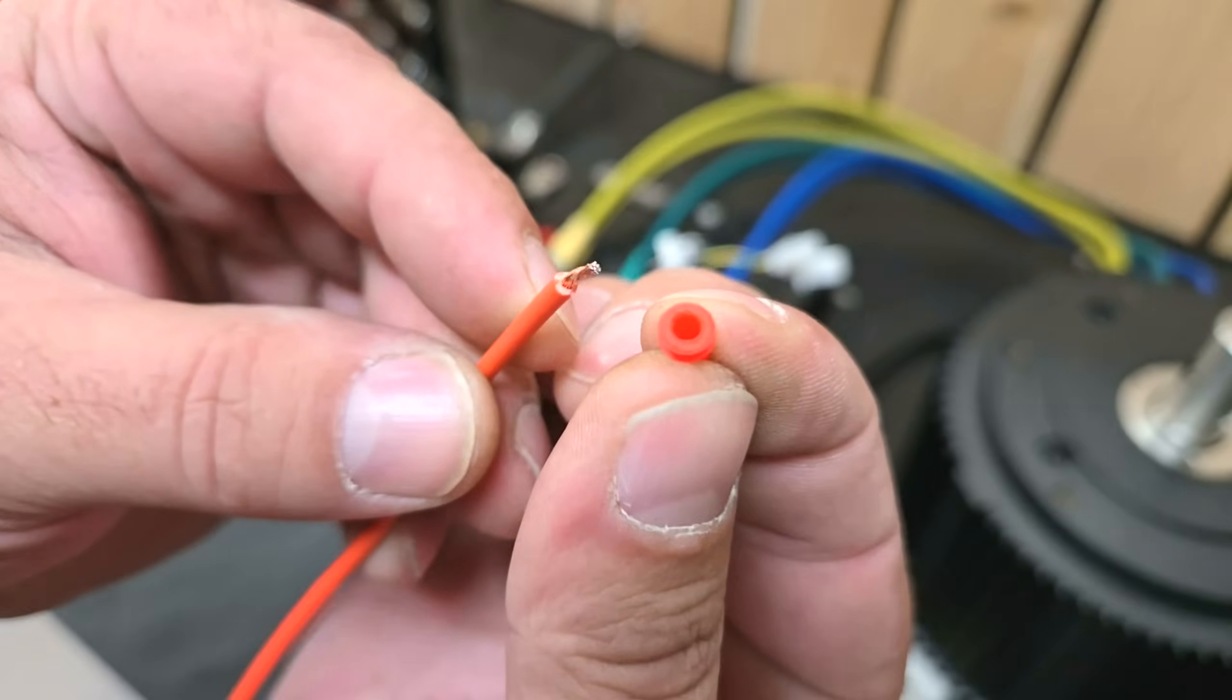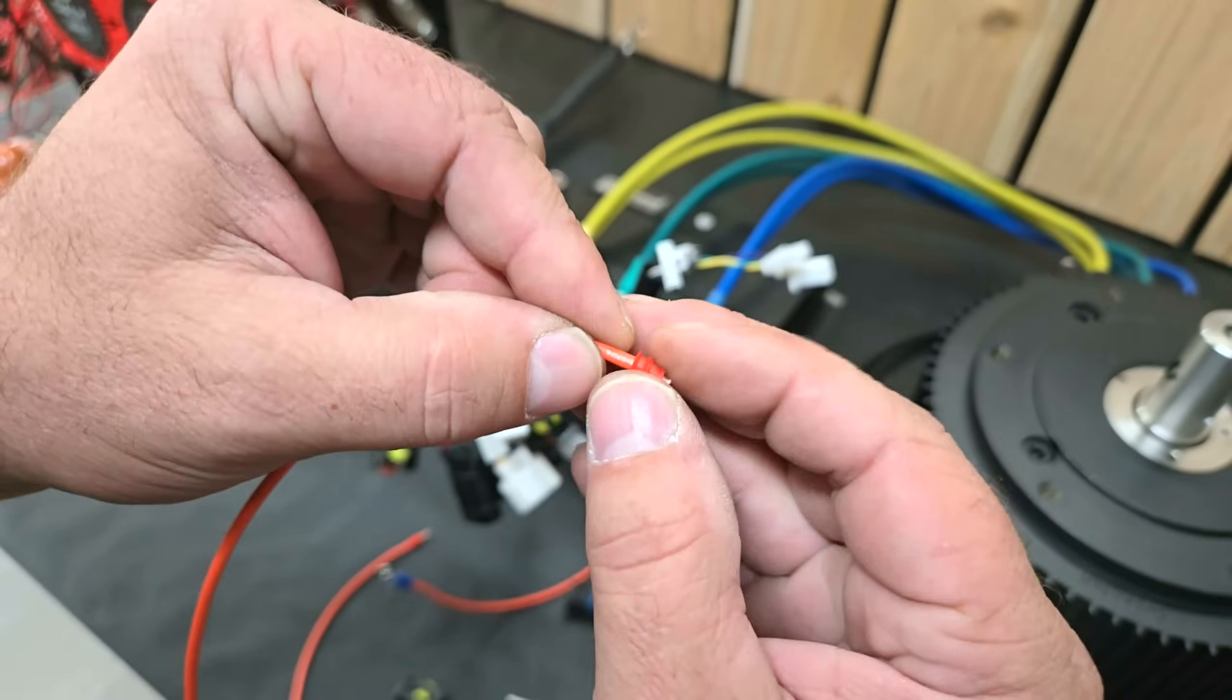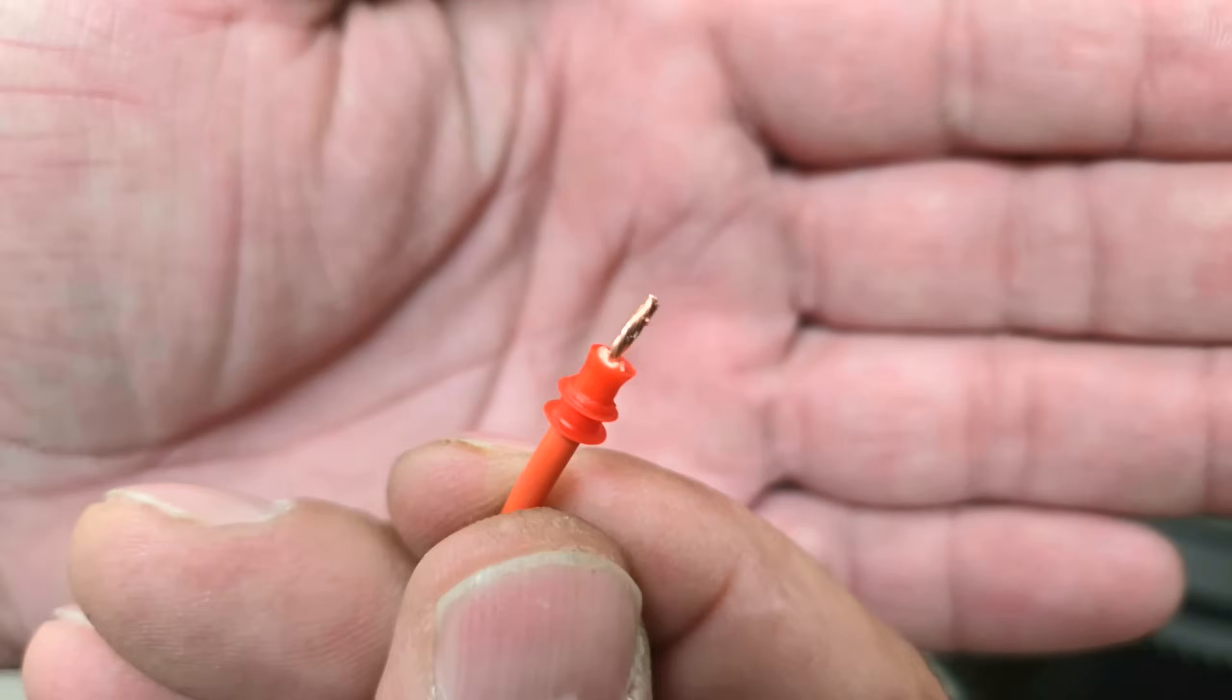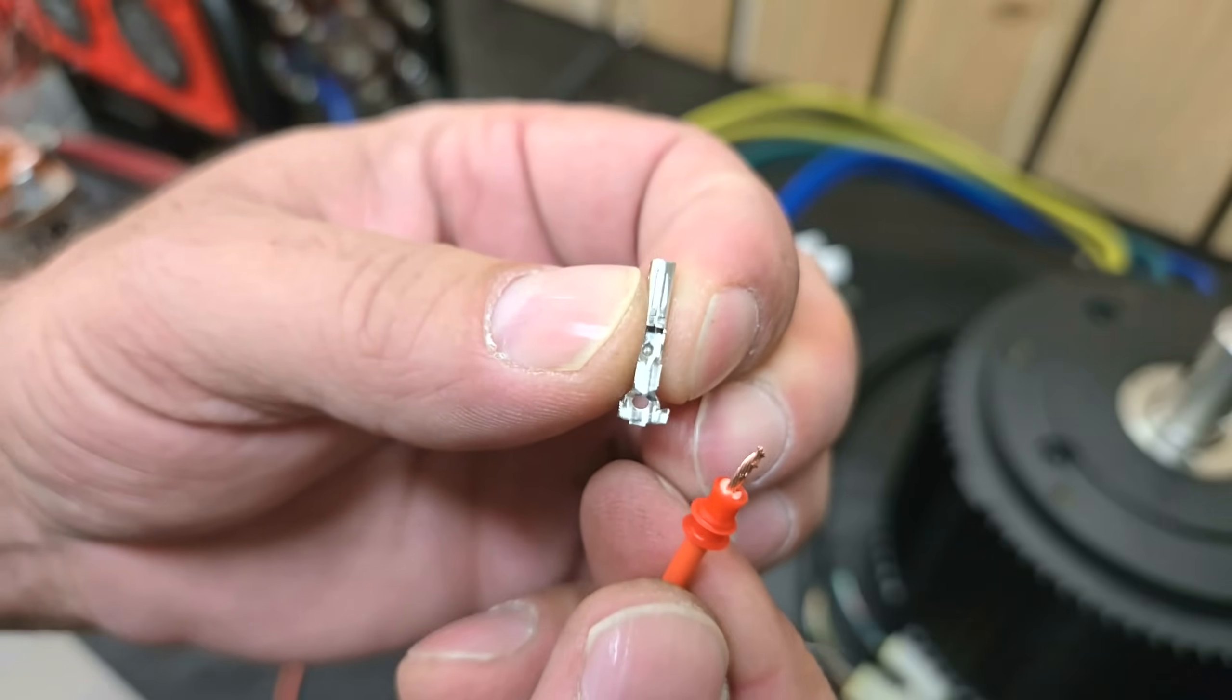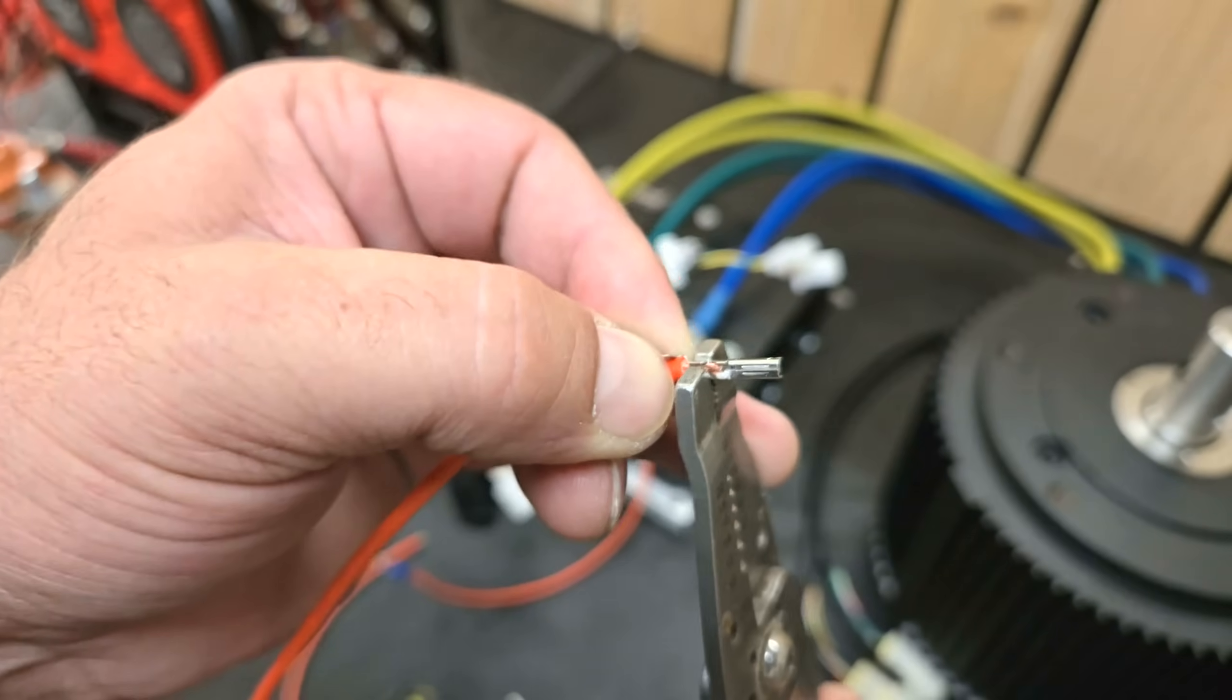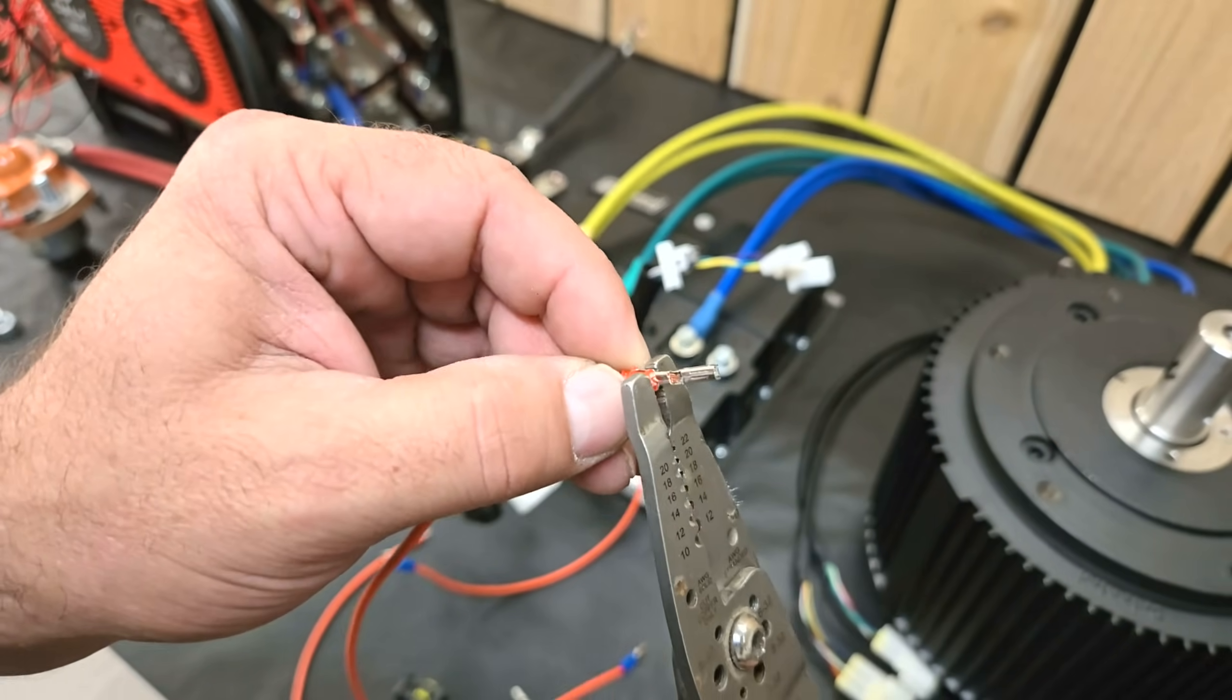Most of you are probably aware of how these connectors go together, but I'll explain anyway for the beginners. The red grommet slips over the wire insulation after you strip it back about five millimeters, and the pin is then crimped over the bare wire and the grommet to keep the grommet from falling out of place after the pin is inserted into the connector. The holes in the connector have a tab that locks into the pin, but there will still be some movement until the red clip is installed on the end.